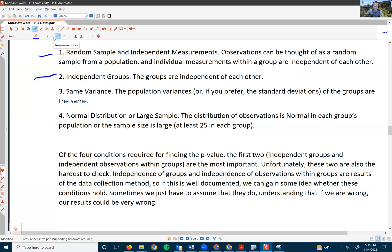The second condition, independent groups, would be violated if the same objects were measured in each group. This can be common in medical research where subjects receive three different kinds of medications, putting them in three different groups. There are other types of procedures used to handle those kinds of tests.